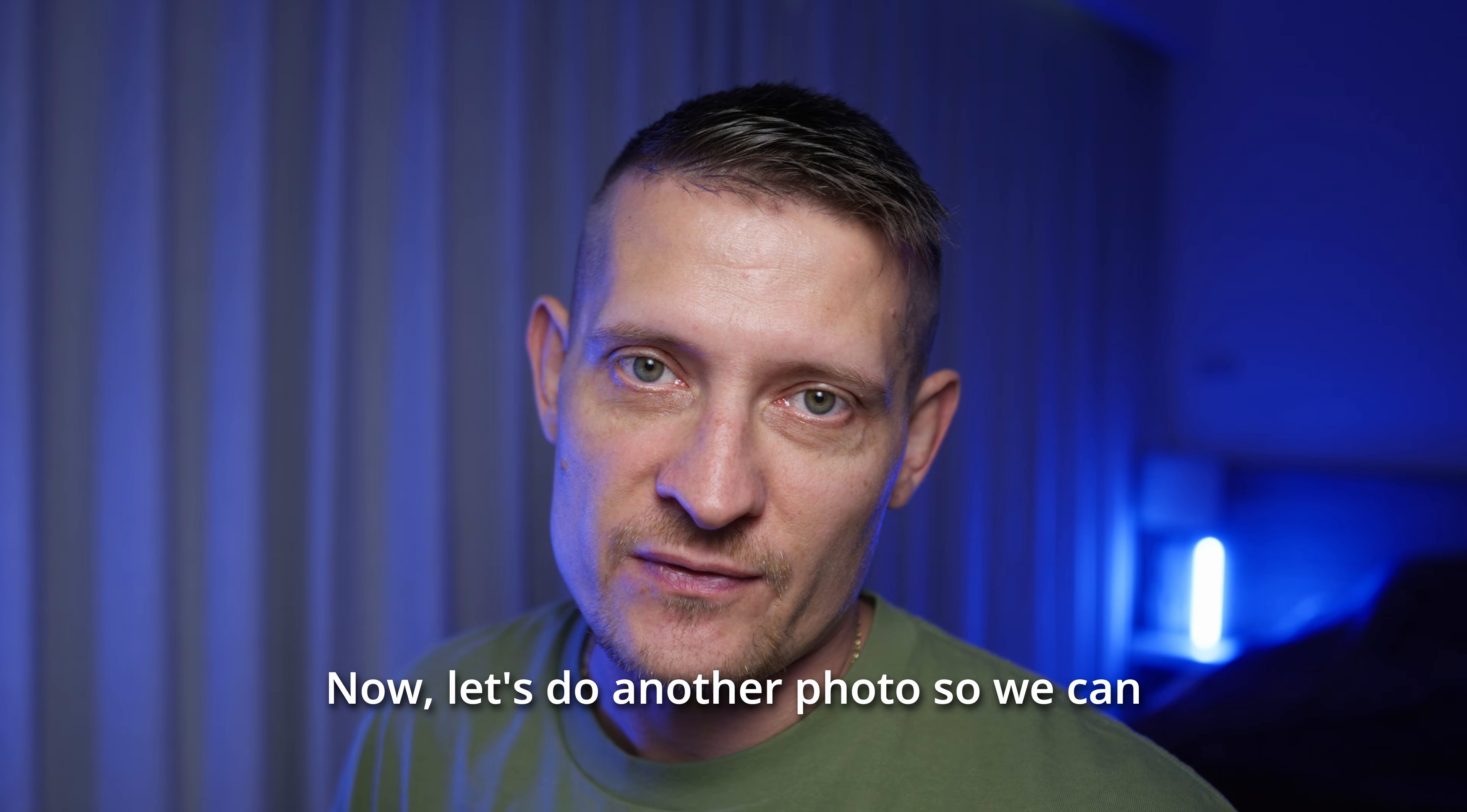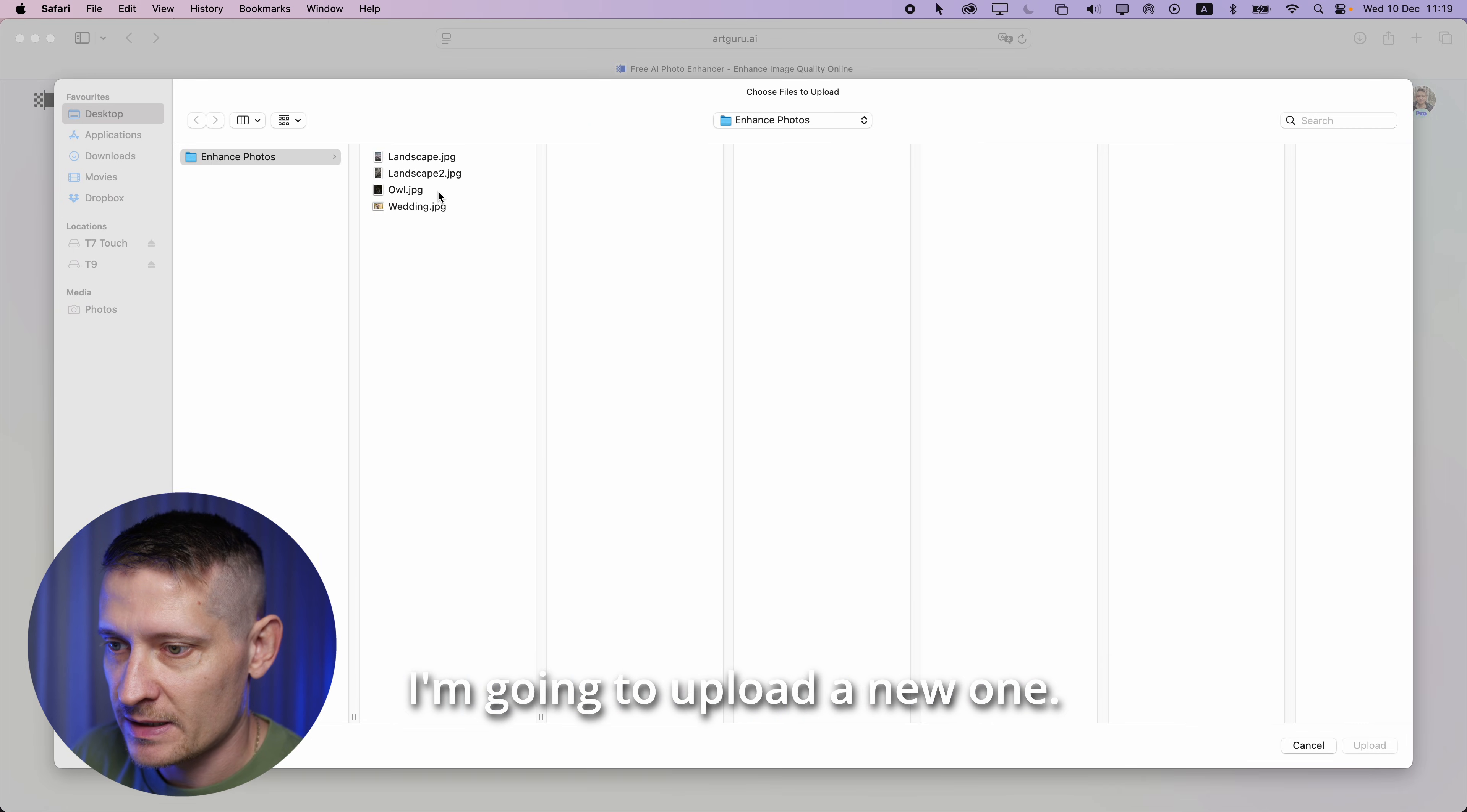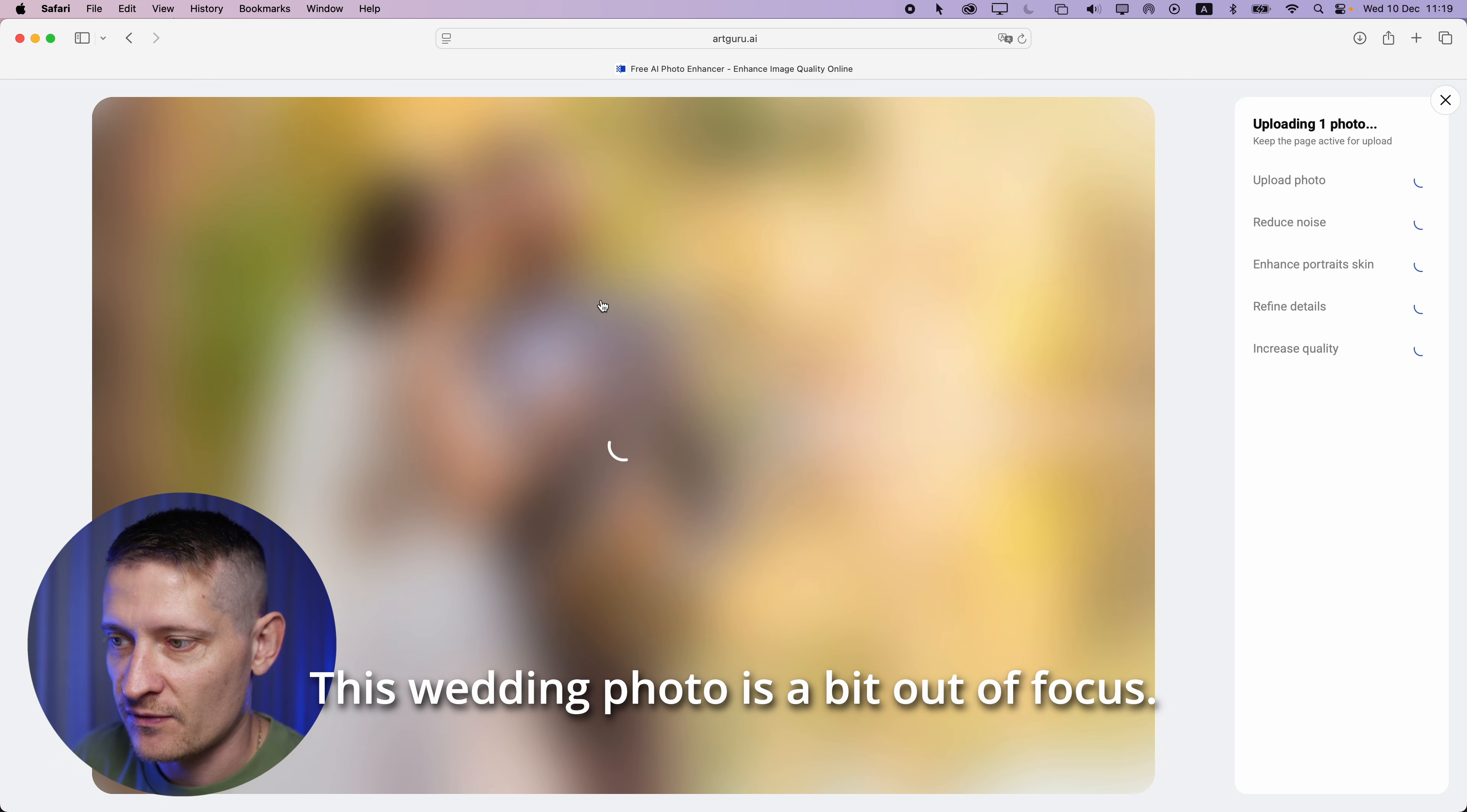Now let's do another photo so we can really compare different photos. I'm going to close this one for now and upload a new one. Let's do this wedding photo. This wedding photo is a bit out of focus.